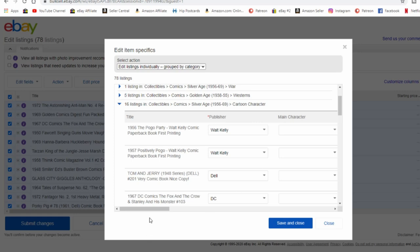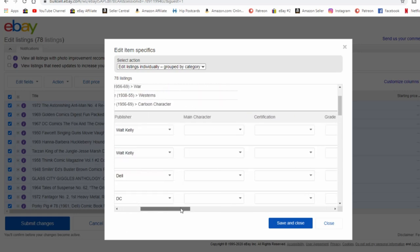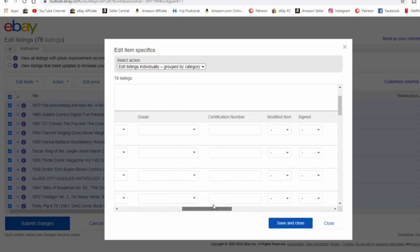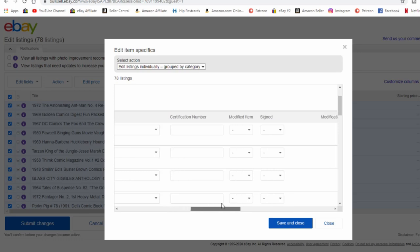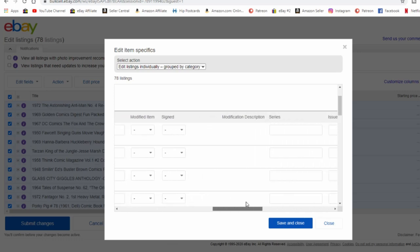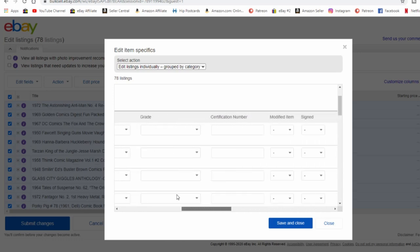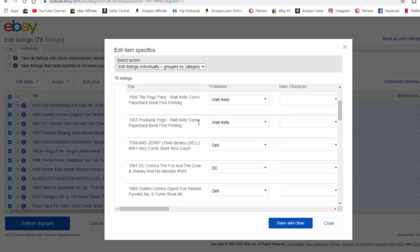You just have to look at the header to see which ones you need to enter. Main character is here. You've got certification grade, certification number, modified. I mean it has every item specific that's tied to the listing. So if there is one required for your listings, you can go right in here and do them all at once. You don't have to go into individual listings. You can do them in mass bulk here.